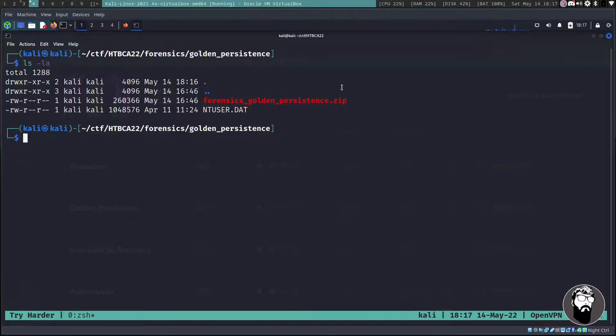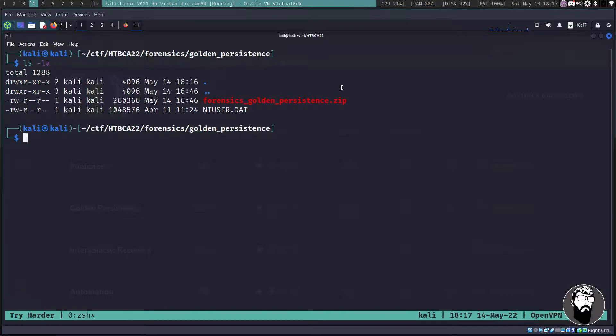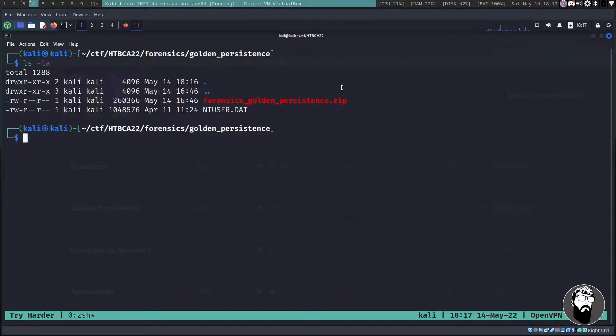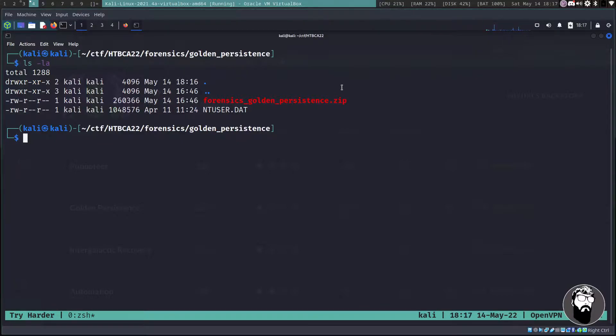We can see that we are given a zip file and I've already extracted that. What we're given is an ntuser.dat file. So the ntuser.dat file is basically a Windows user profile. You can probably hear my dog scratching in the background. He might participate in this video as well.